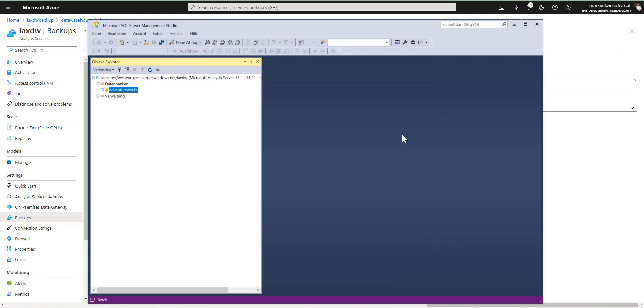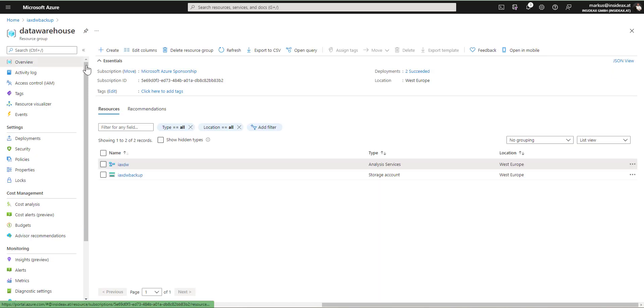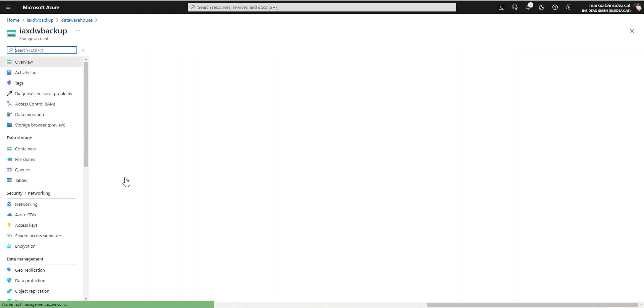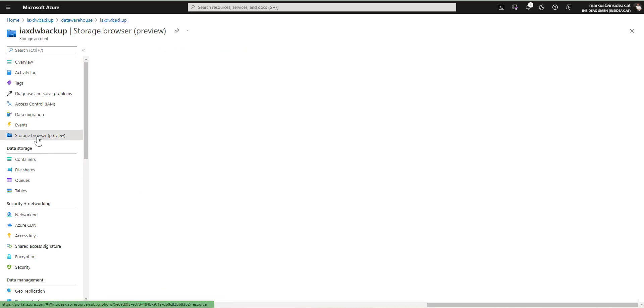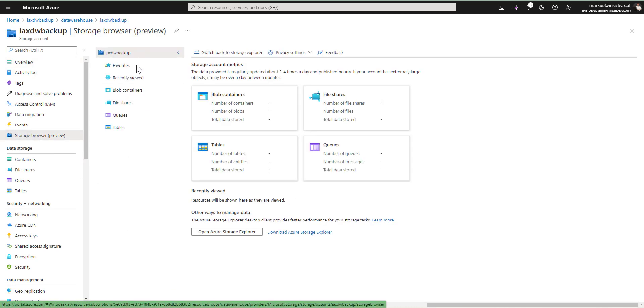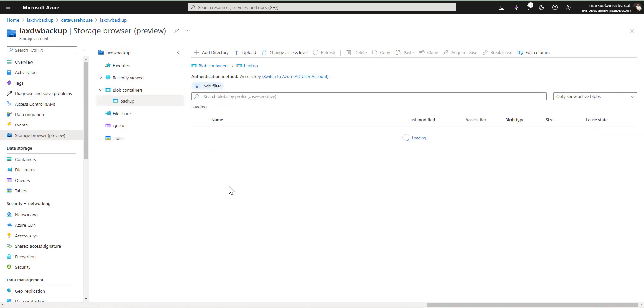So now we can go back to our blob container and have a look. So I'm going back to the resource group, selecting the storage account, storage browser, blob container, backup. And as you can see, here is the backup.